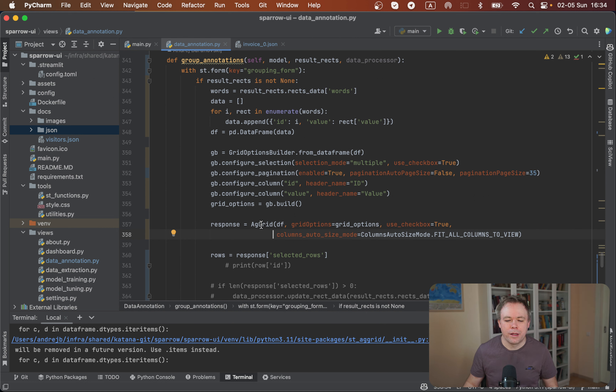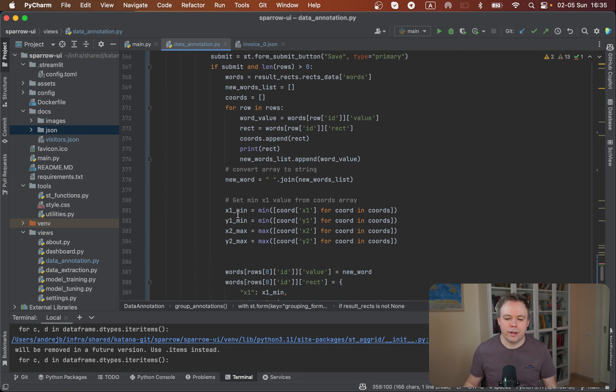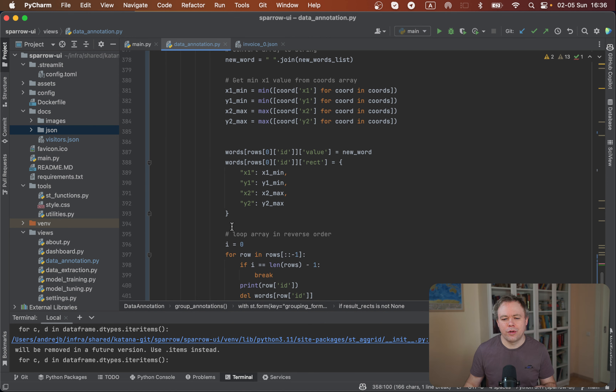The idea is we present the user a table and the user selects all the words that belong together and should be in the same sentence, then clicks Save. We take the words from all those rows, build a single sentence, replace the first entry with it, and delete all other entries. The bounding box is reconstructed by getting the minimum and maximum coordinates from all the rows being grouped, producing a new large bounding box that wraps the entire sentence. All this source code is available online — I'll commit the final version either today or tomorrow, and you'll find it in the Sparrow repo on GitHub. The URL is below the video.